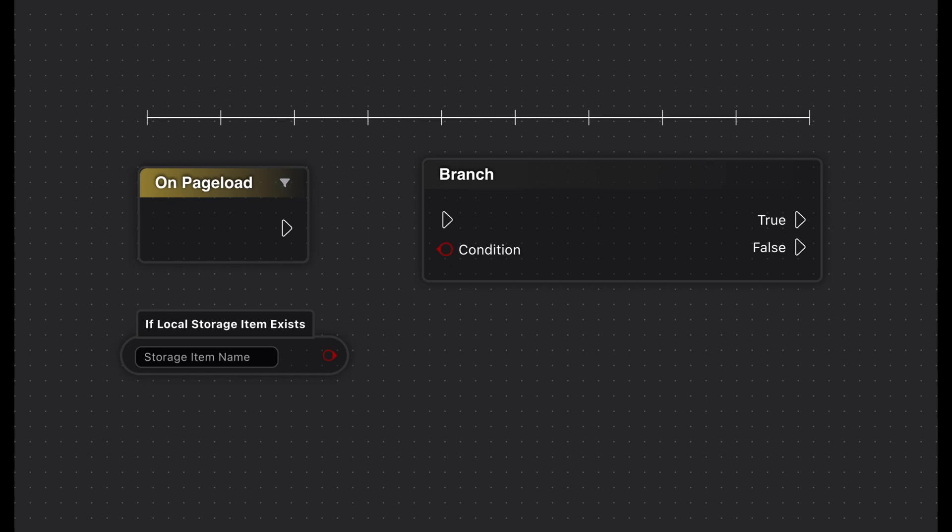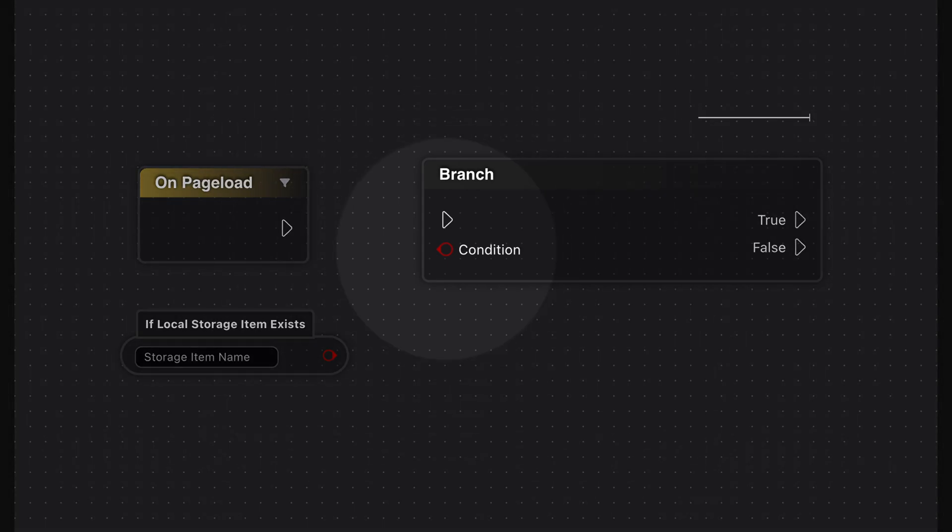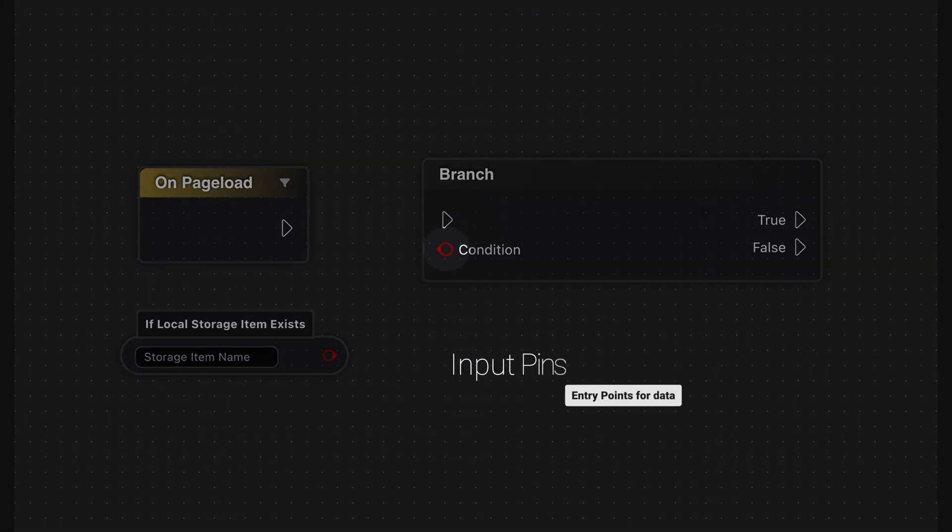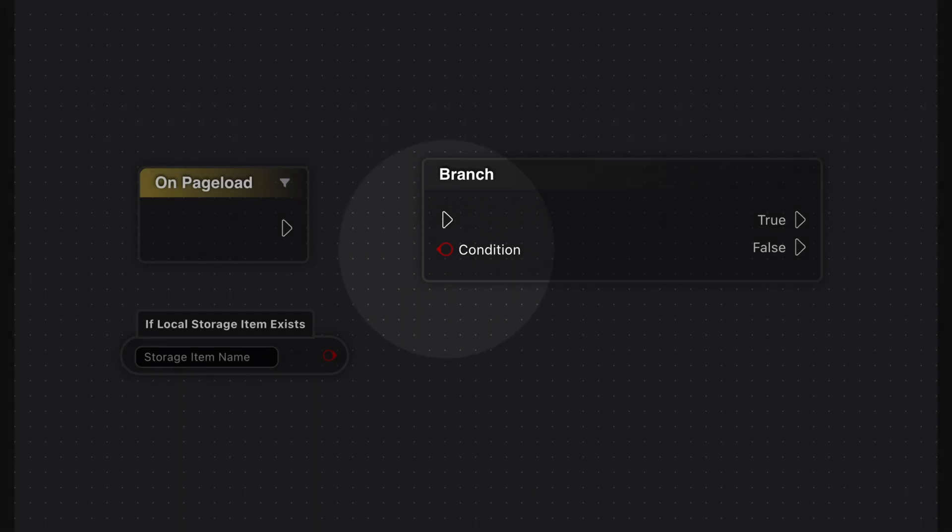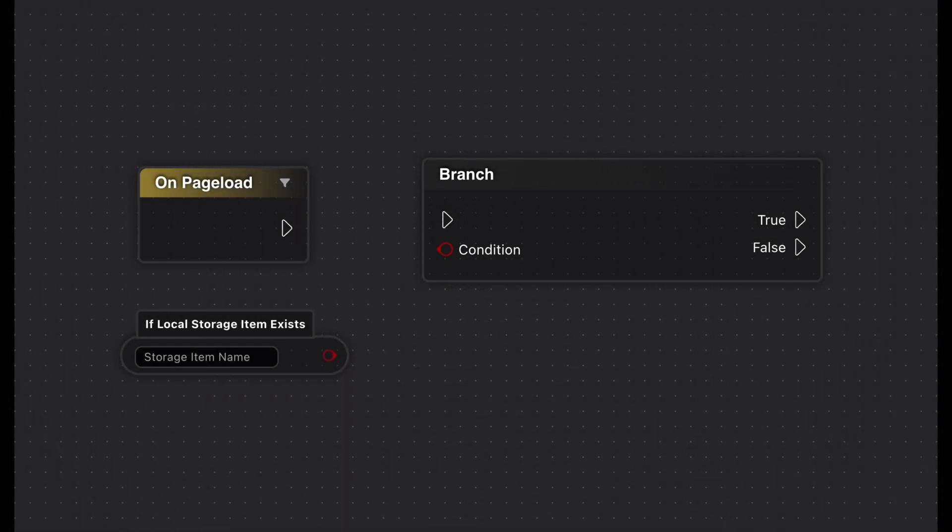Next up are input pins, the entry points for data and parameters that a node needs in order to run. You'll recognize them by the small circles on the left side of the nodes. They can accept various data types, which are indicated by different colors. Green for text, blue for numbers, and red for boolean values.